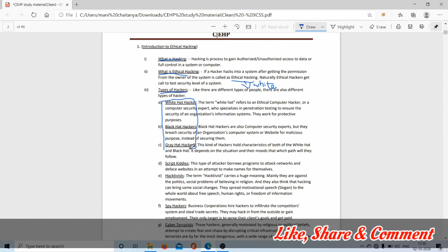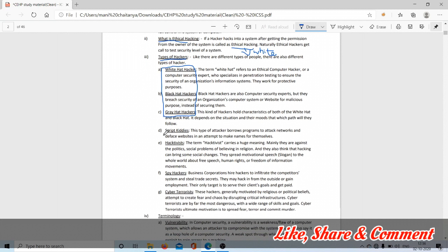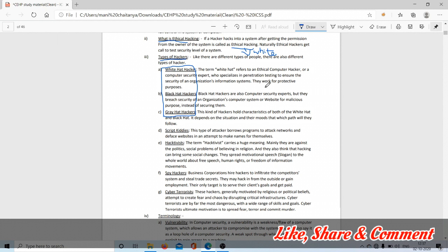There are script kiddie, hacktivist, spy hacker, and cyber terrorist. White hat hacker means the hacker who does things for a good purpose, or to gain knowledge about flaws in a system or website, is known as a white hat hacker.